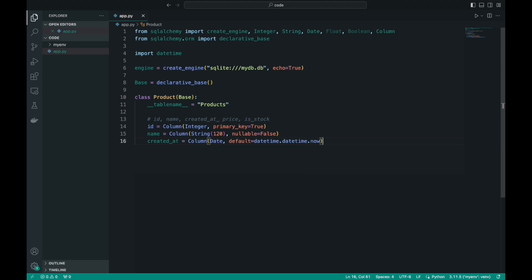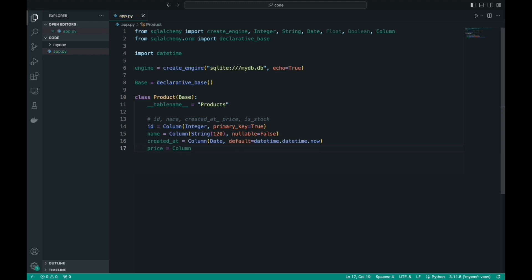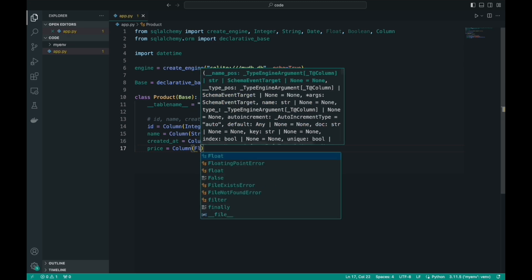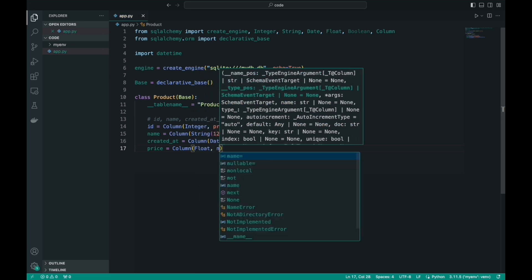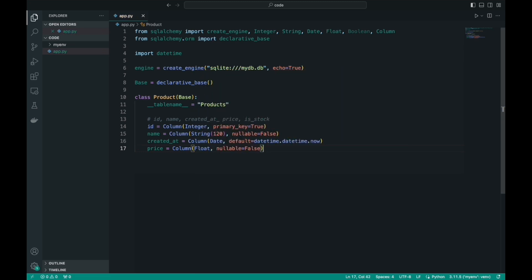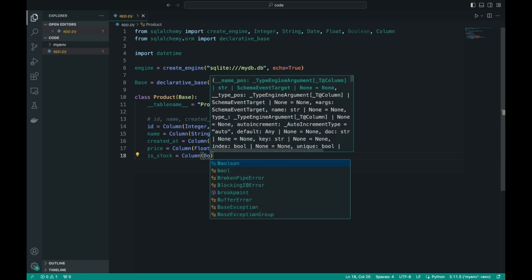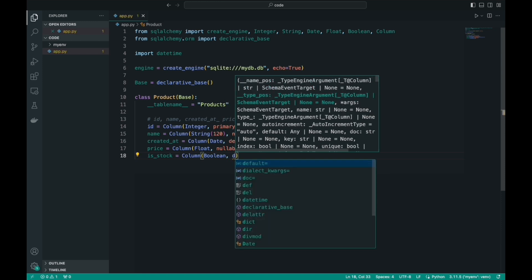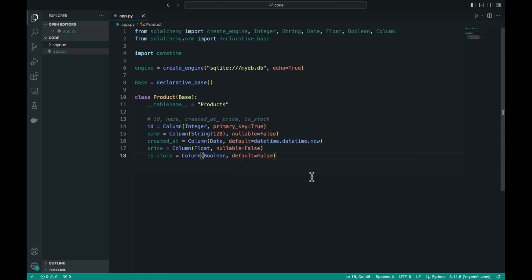We just need to set the price and availability fields. For these fields, it will be difficult to single out very important parameters, so we will simply say that the price is mandatory and that the product is out of stock by default. Now, after these simple steps, our table is ready and we can create a database.